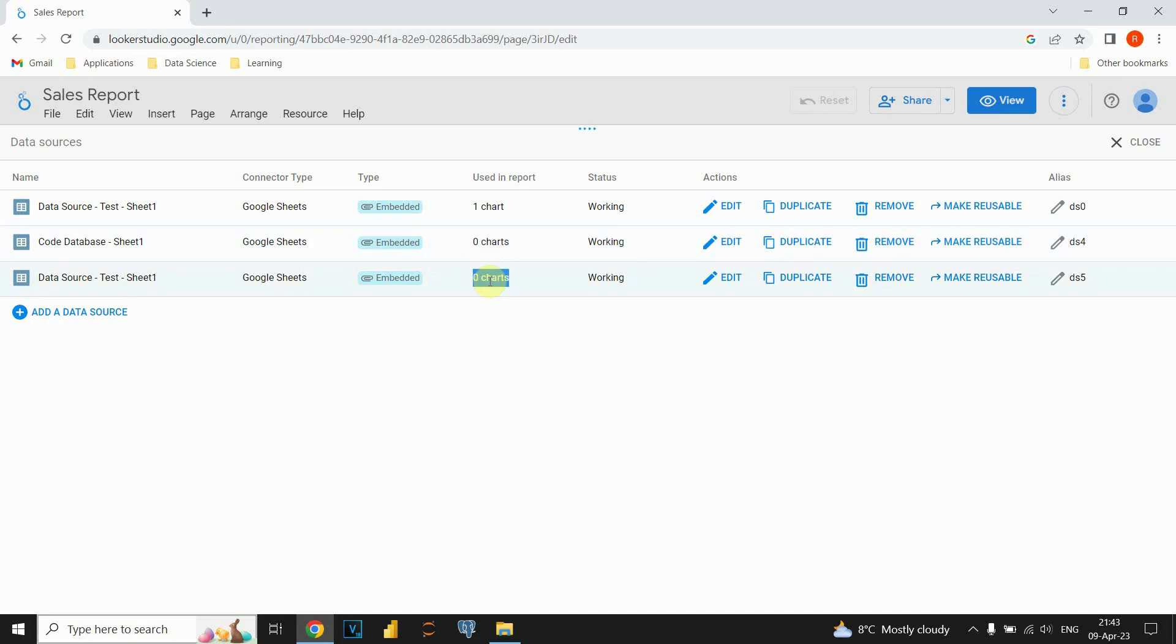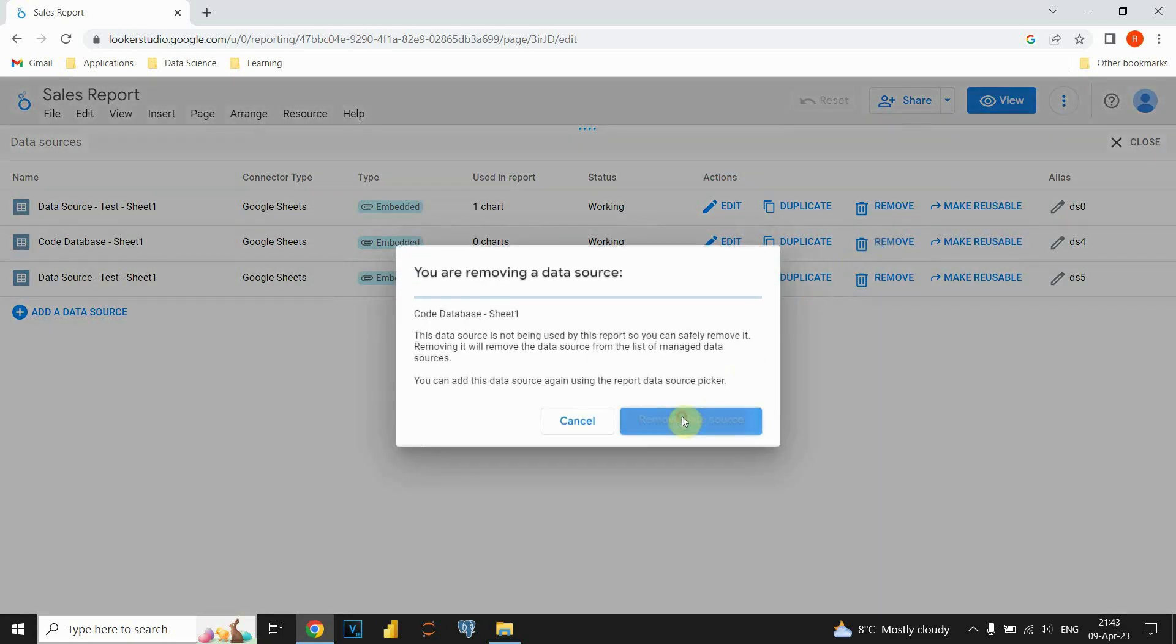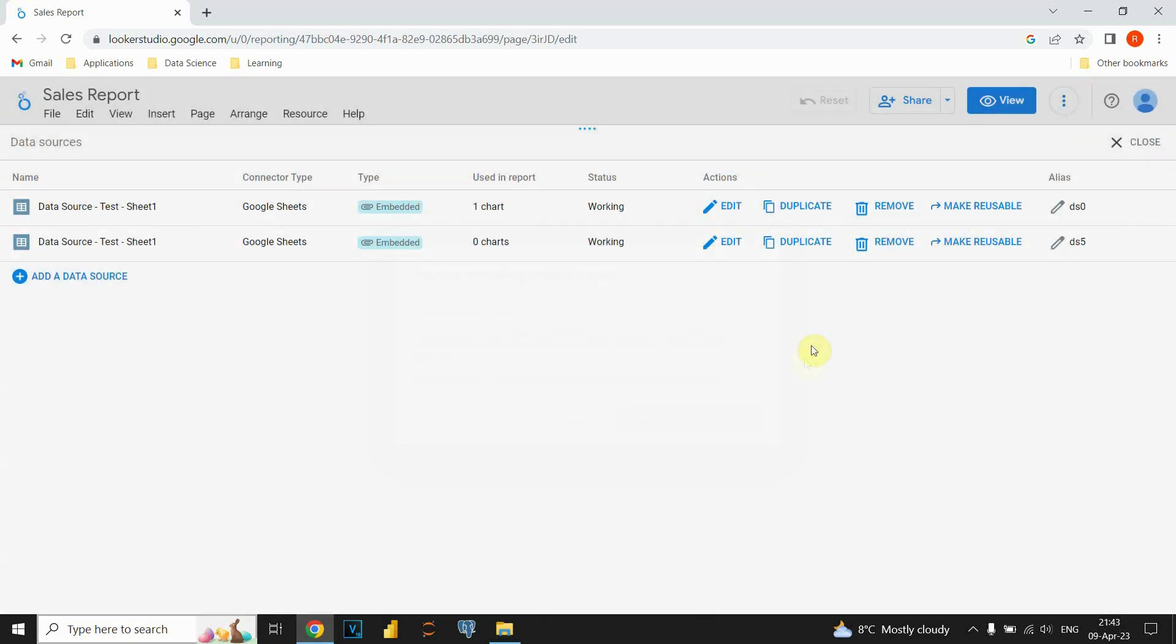So, in our case, because we don't have any charts that we are using, we can delete those two data sources. So, how can we delete them? We can go to this Actions, and we have options to edit, duplicate, and so on, but we will remove that data source. So, click on this Remove, and we will immediately delete that data source.